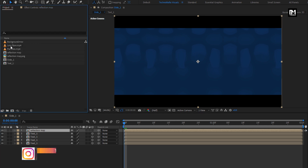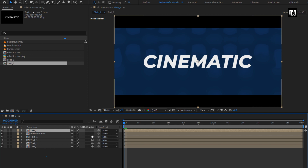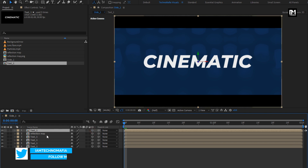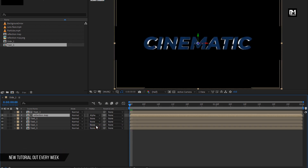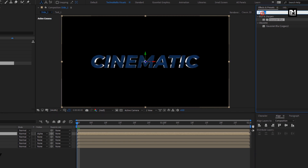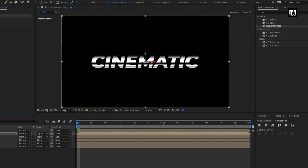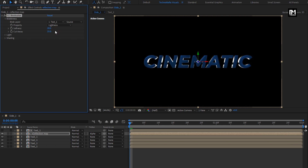Now from the project panel, add the Text 1 composition to the timeline. Change both compositions to 3D. For the reflection map, change track matte to Alpha Matte Text 1. In Effects and Presets, search for CC Blobylize. Add it to the reflection map composition. In Blobylize, change blob layer to Text 1. Set softness value to 5. Set cut away value to 10.